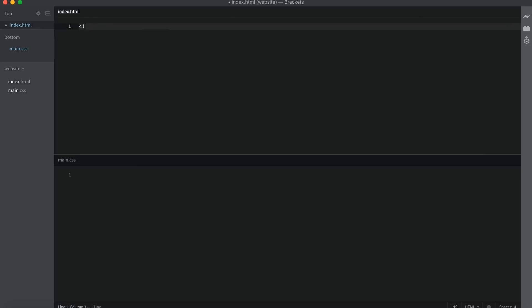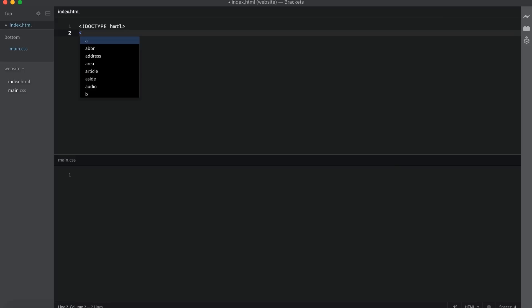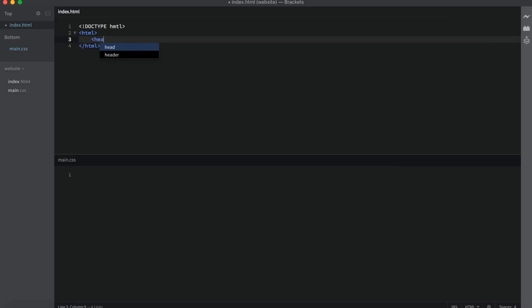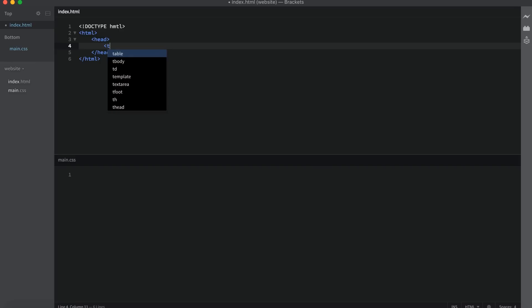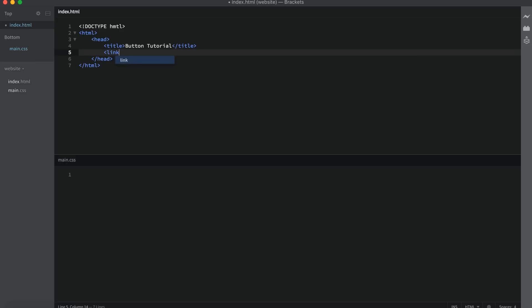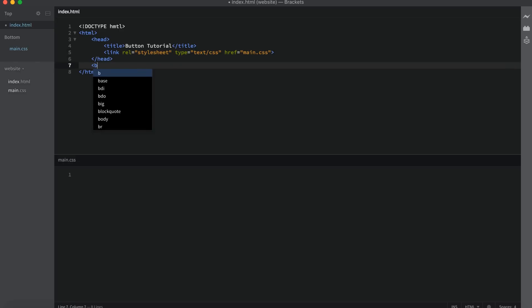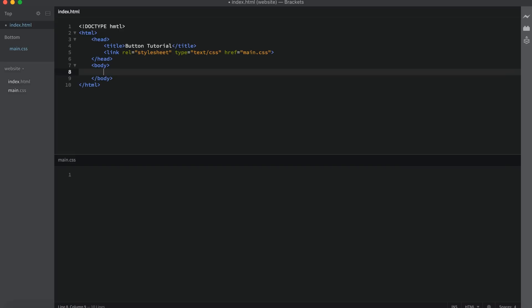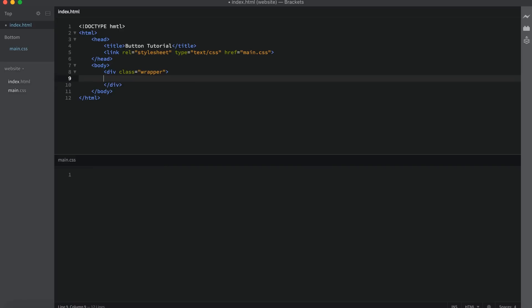Let's start with our framework. So doctype HTML and then we'll open and close our HTML tags. Inside of there I'm going to do my head tag and put a title — let's go with 'button tutorial'. We also need to link to our CSS: link rel stylesheet type text and then href main.css. Now we need to open and close our body tag. Inside of my body I always like to use a wrapper, so I'm going to say div class and give it a class of wrapper. Inside of this is going to go everything we need to create this effect.